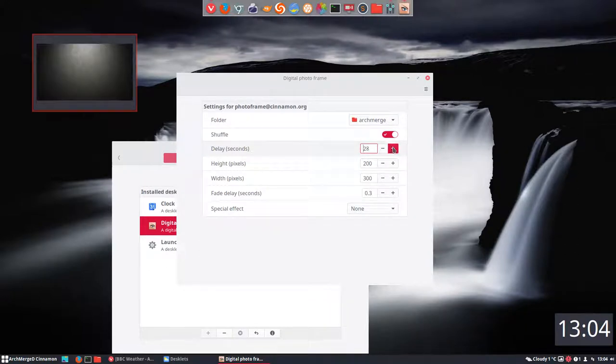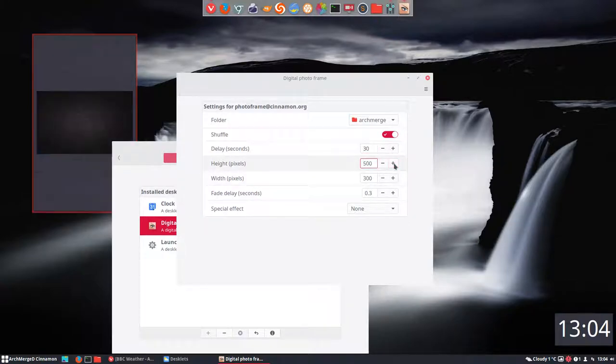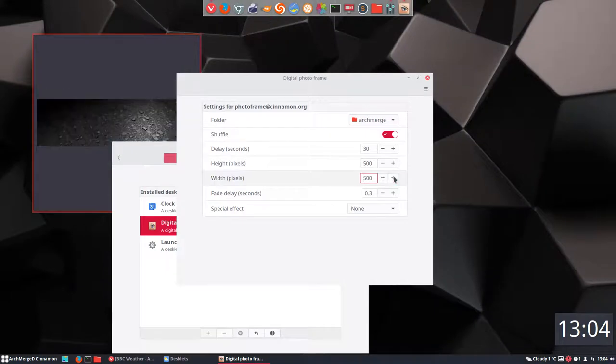Delay seconds, we're going to be too fast otherwise. So every 30 seconds, height in pixels, we can make it a little bit bigger by 500. It's not so nice.